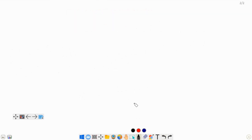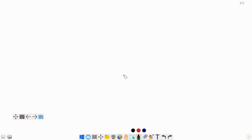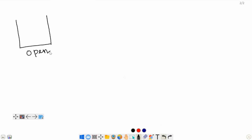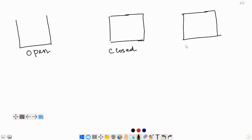Now, there are three types of systems that you will encounter here. The first one is an open system, the second one is a closed system, and the third one is an isolated system.